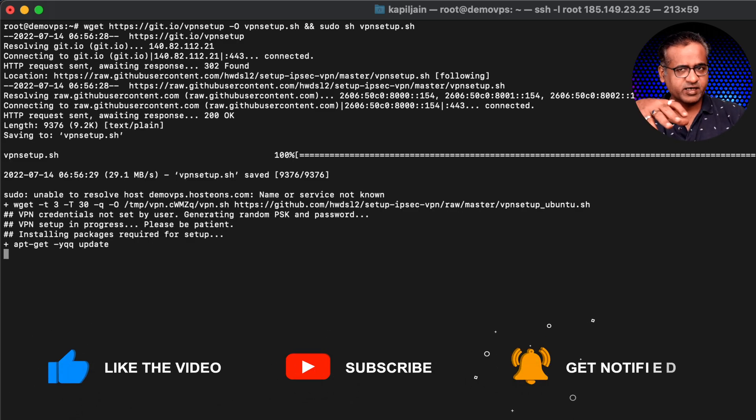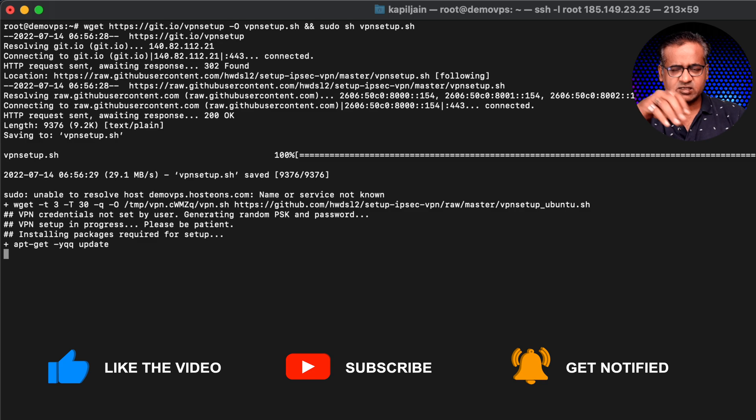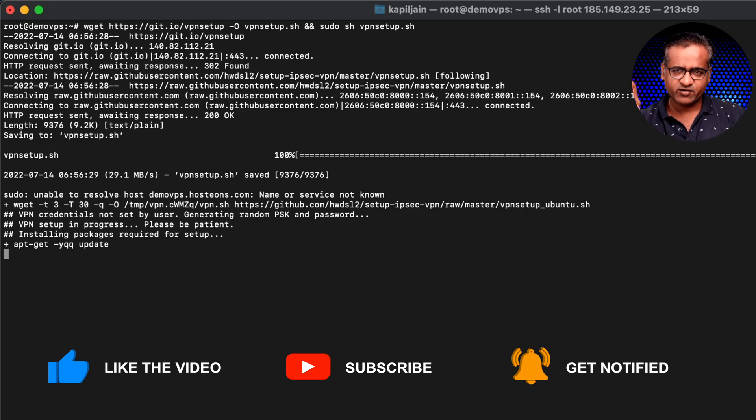Okay, so now it's going to take a while, probably a few minutes. So what I'm going to do is I will just fast forward it from here.